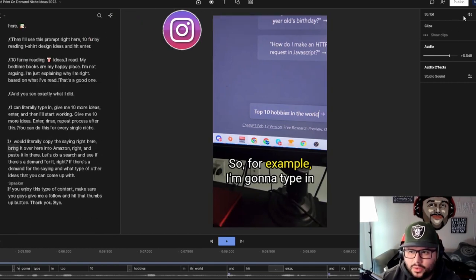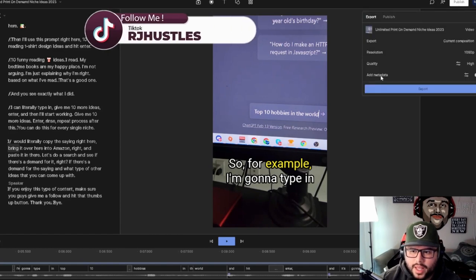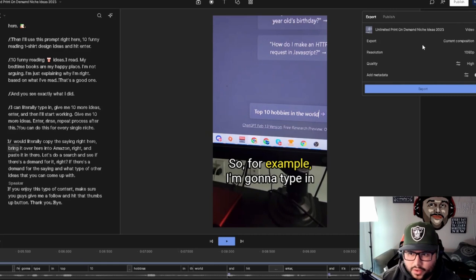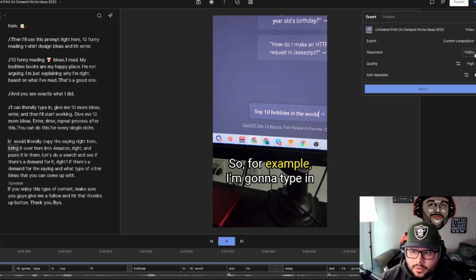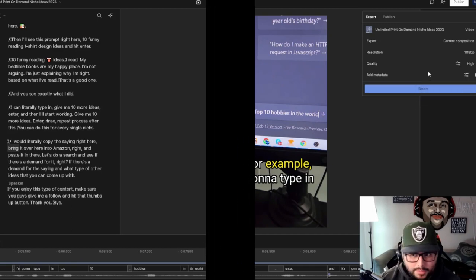I can come over here to Publish on the right-hand corner, hit Export. I have the paid version for this, but there's a free version as well that you can use. I'll hit Export and select the different resolutions available, and boom — it's done.